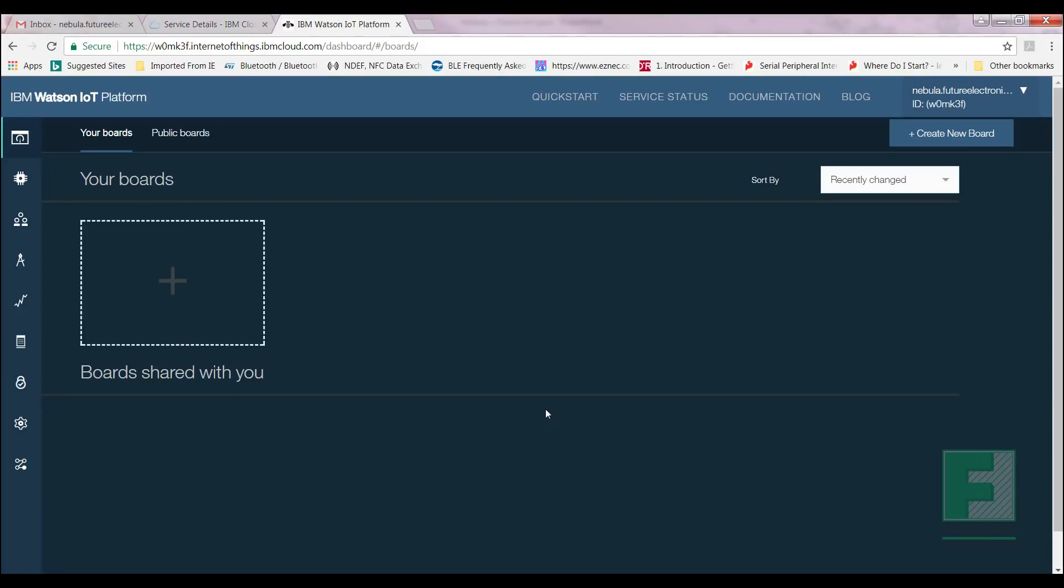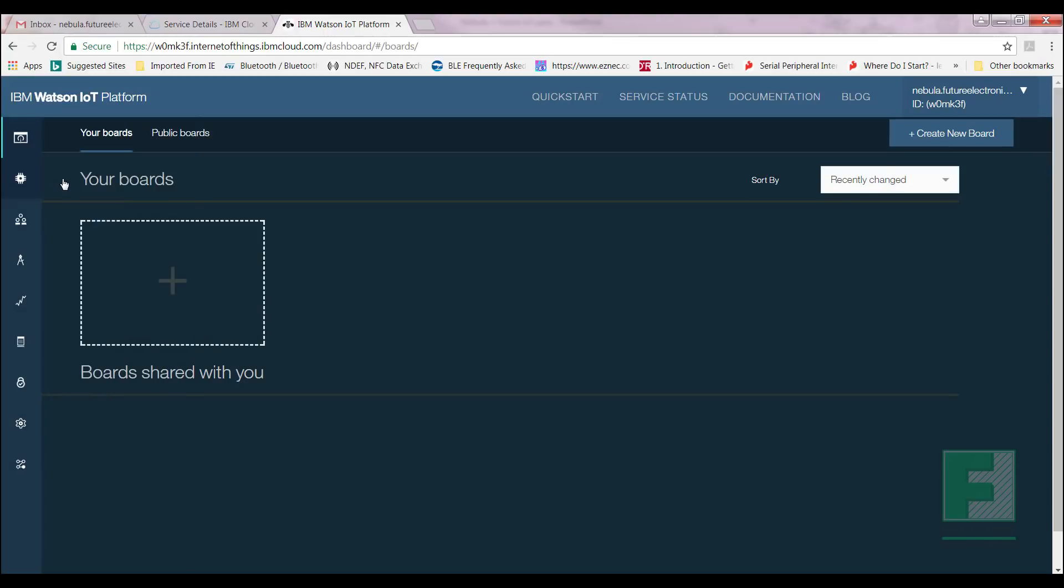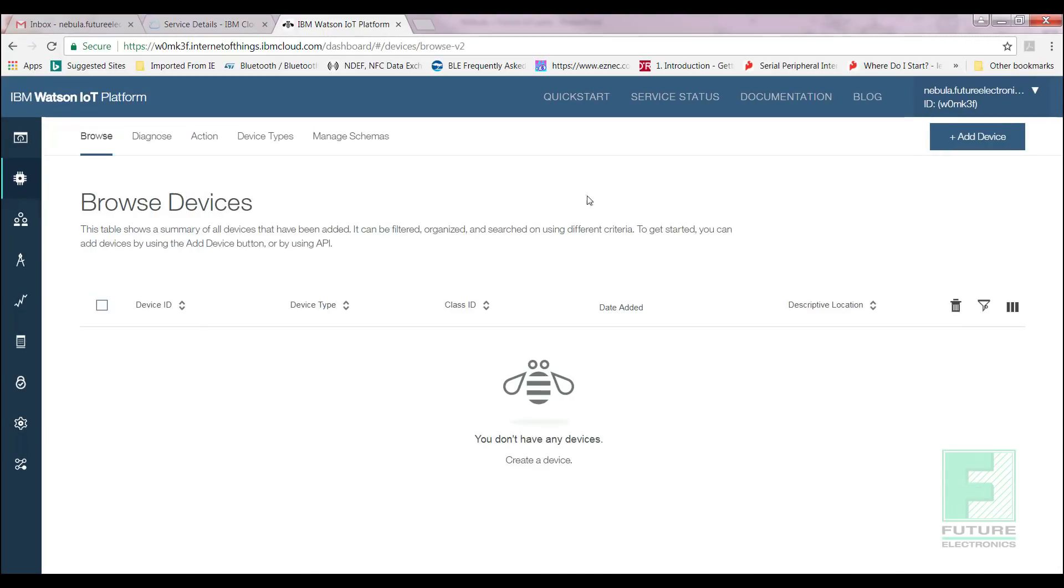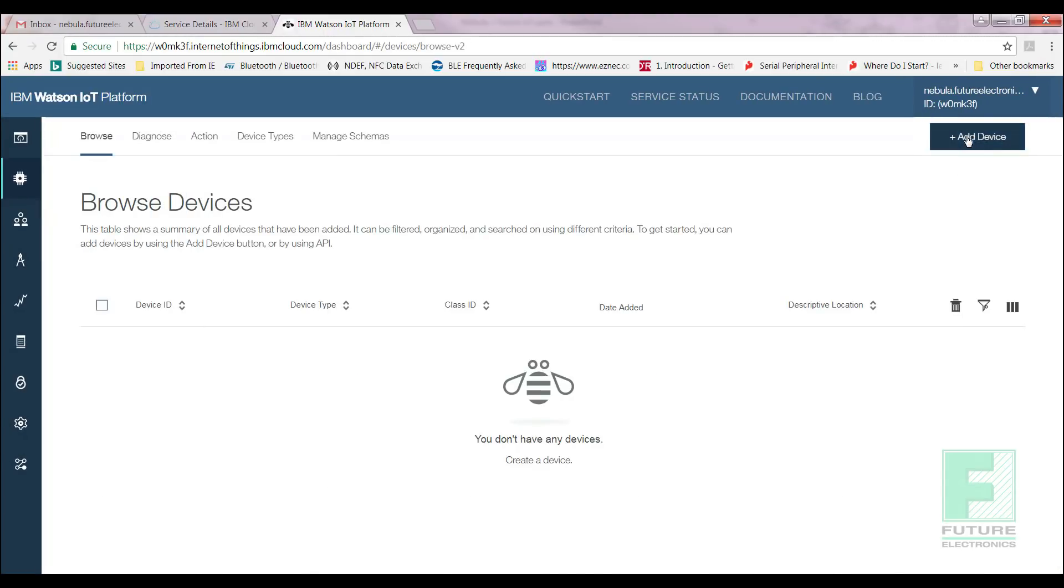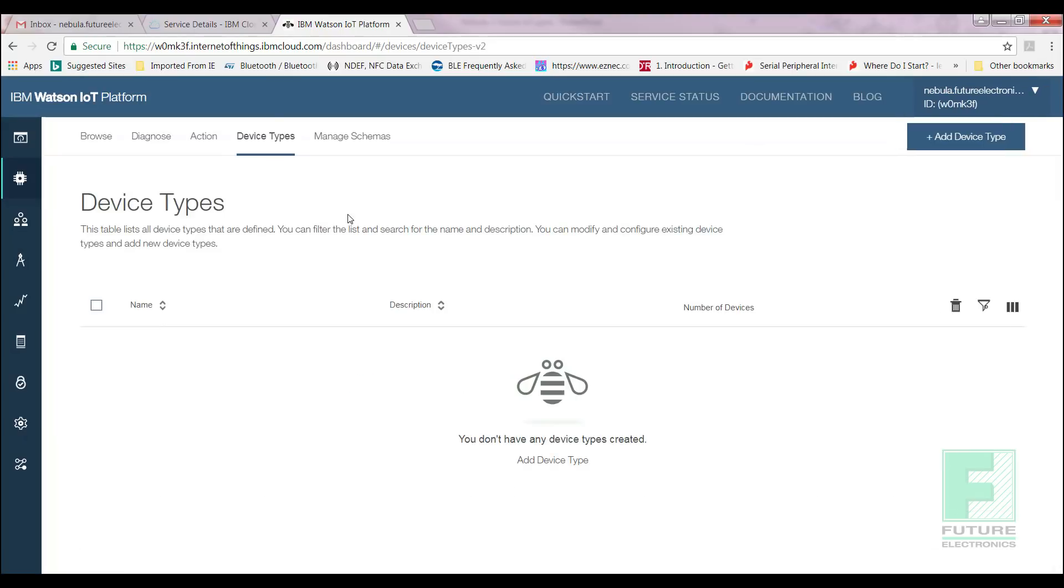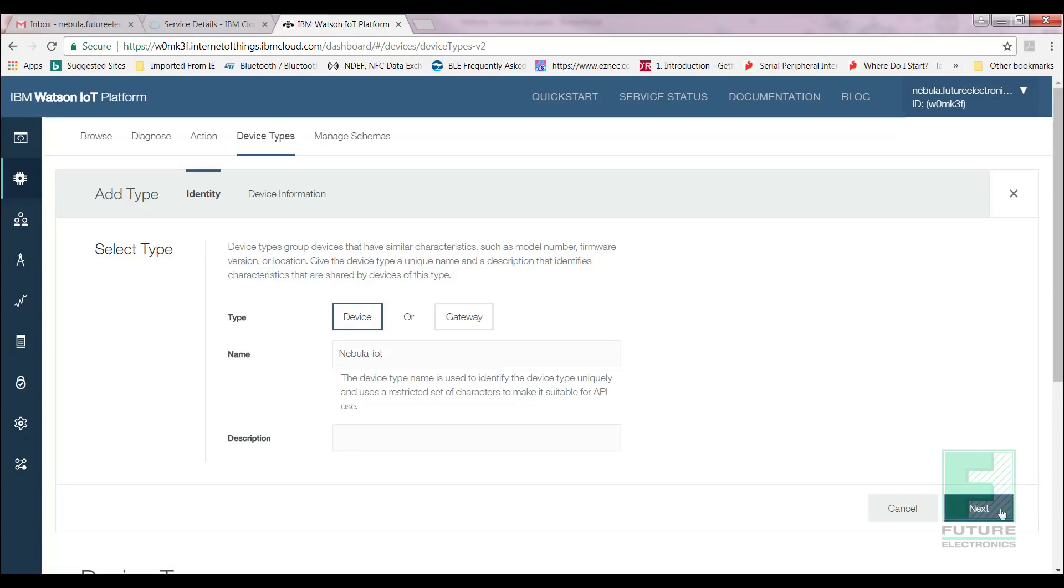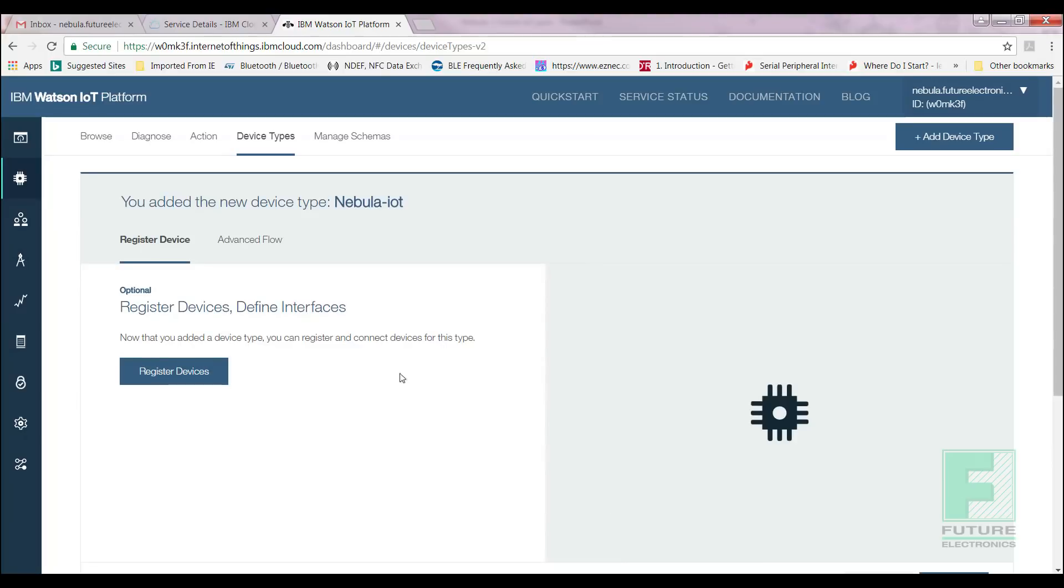We are directed to this landing page. Using the menu on the left-hand side, select Devices. As you can see, our Devices page is blank. We will add Nebula to this page by selecting the Add Device button on the top right-hand corner. Select Device for Type or create a new one. Enter Nebula-IoT as a device name. Select Next.